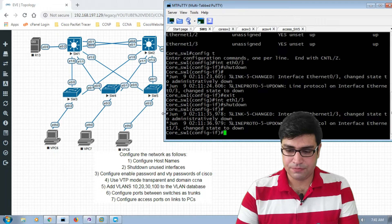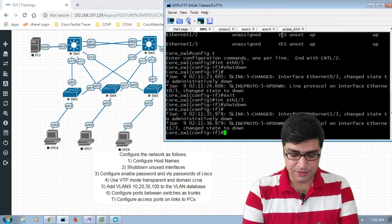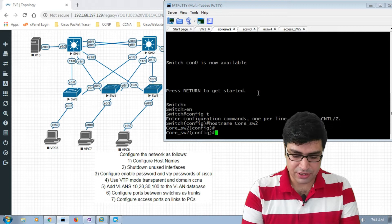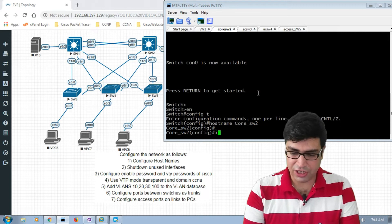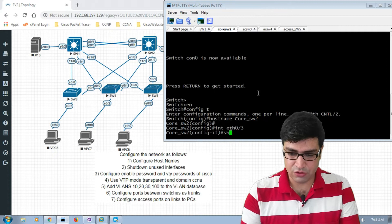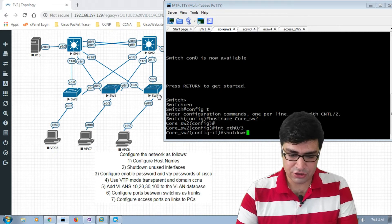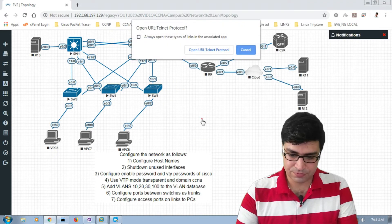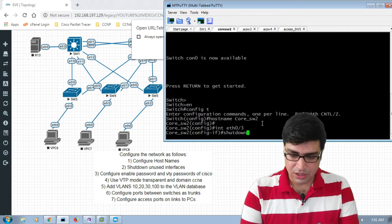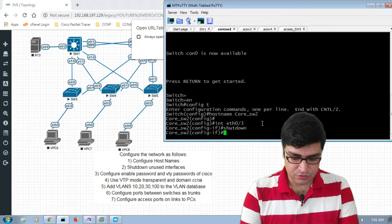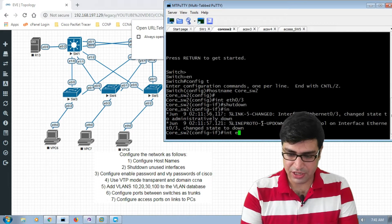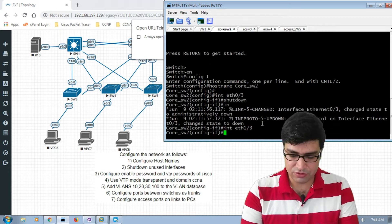Now we go to core switch two and do the same. Interface Ethernet 0/3 is not used, so we put the port down with the 'shutdown' command. Then we go to interface Ethernet 1/3 and do the same shutdown.